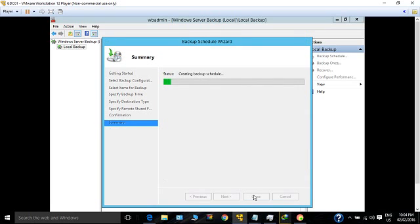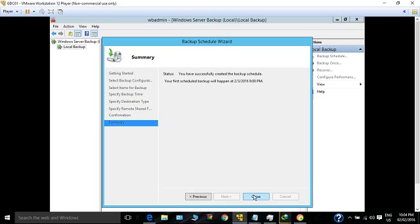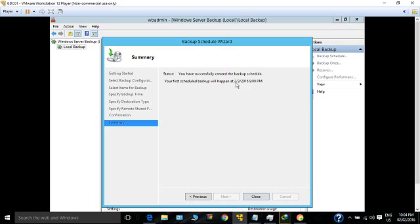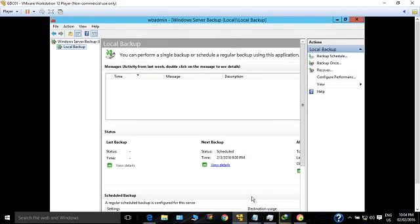Click Finish. It's creating the schedule for my backup and the first schedule will happen tomorrow on the 3rd of February at 9 PM. Thank you for watching my video. Hope this has been useful for you.